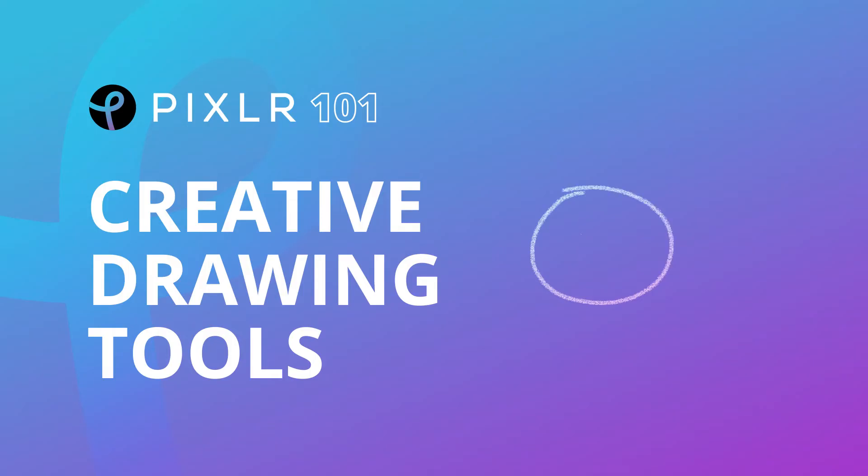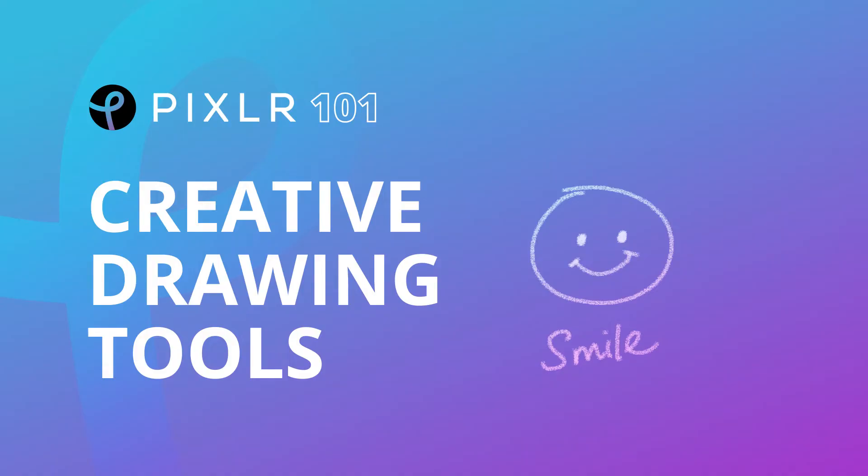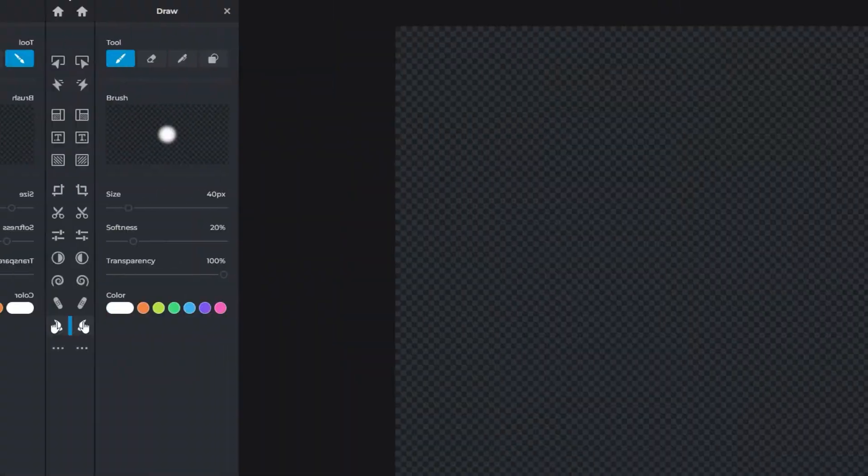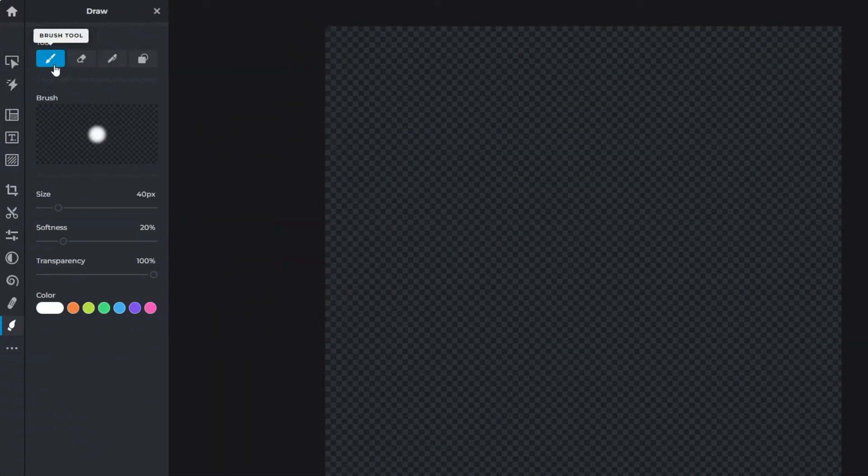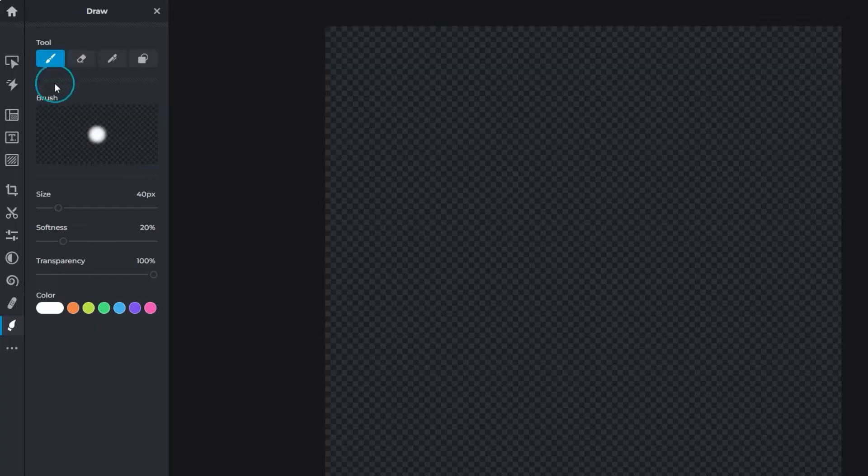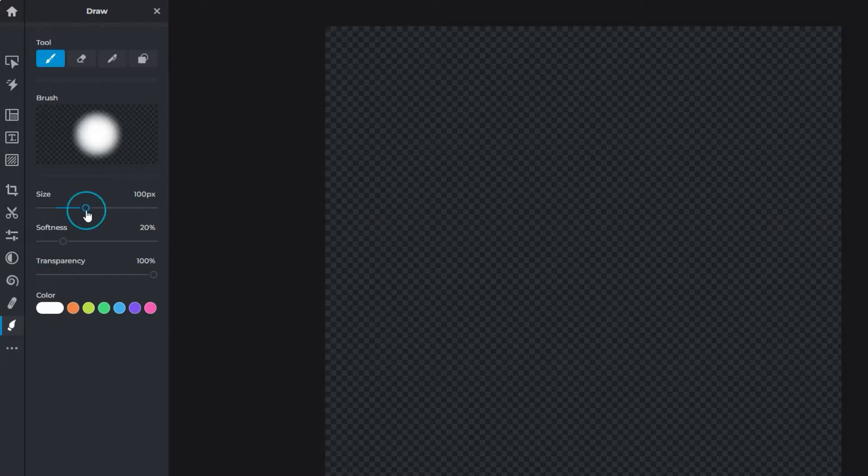In PixlrX, the draw tool is used for drawing, writing, or adding graphics onto an image. Brush properties and appearance can be tweaked to your preference using the sliders—enter numbers or drag on the sliders to increase or decrease values. Size controls the diameter of the brush.